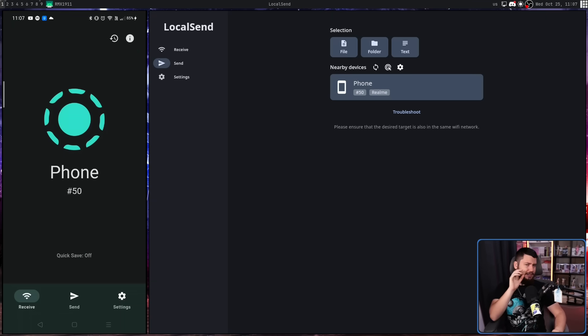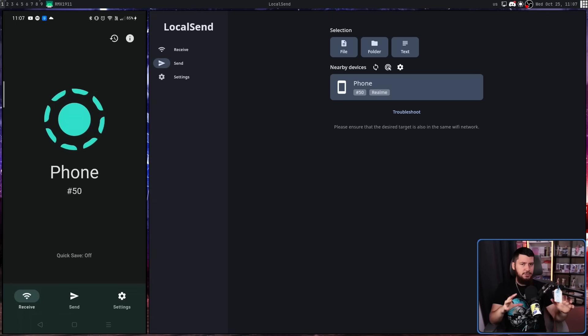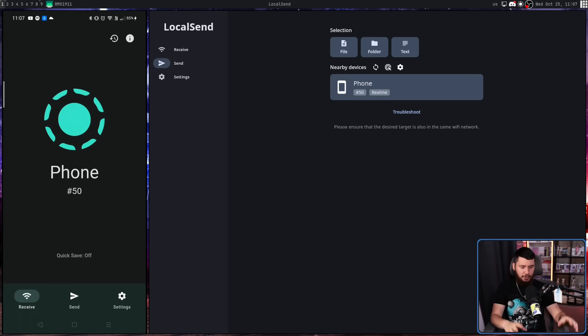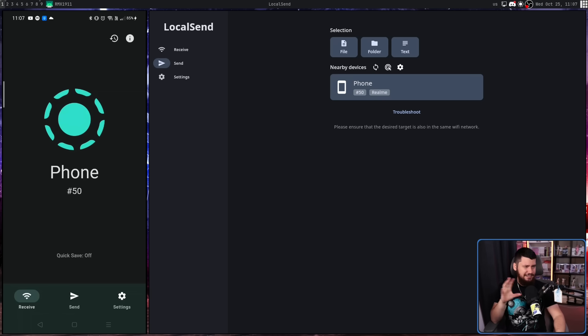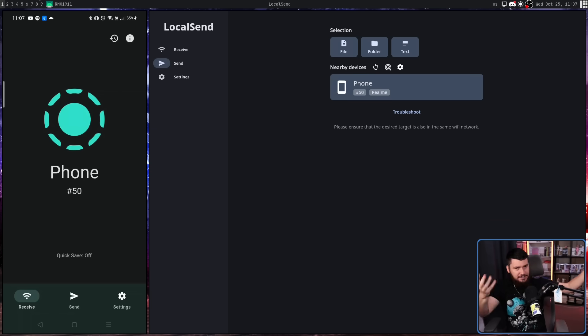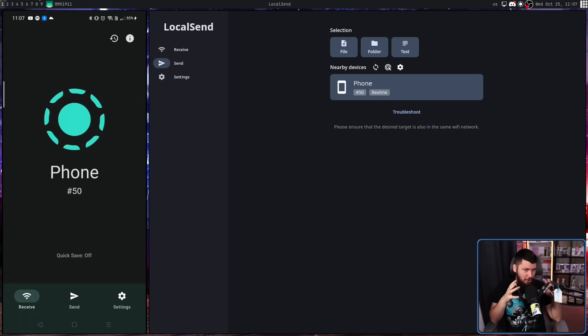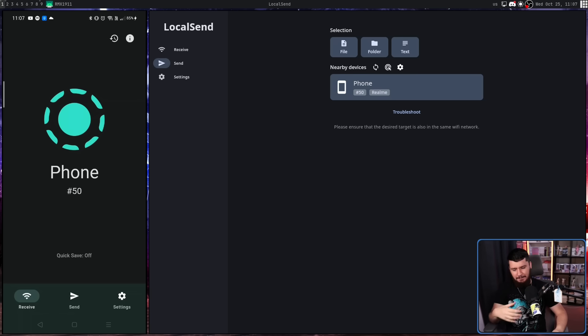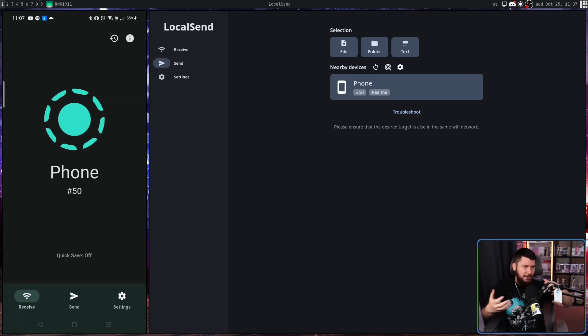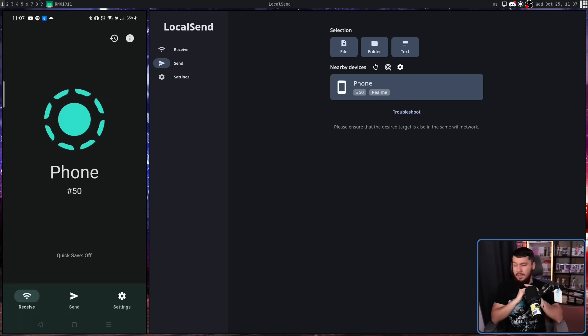Now, unlike AirDrop, there is one pretty big caveat. You do need to make sure both devices are on the same network. So if you're out and about, it's a little bit inconvenient to use. Obviously the fact that it's this weird application that most people don't have installed, but also the whole network thing. So you'd have to set up like a local hotspot and have both devices connect to it. But if you're doing this at home, for example, it works perfectly fine.